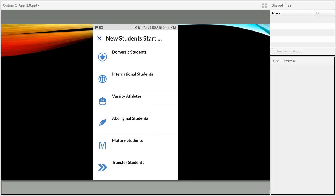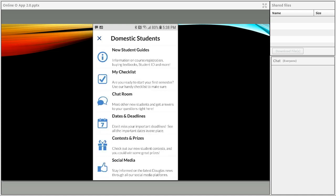That is under the blue tile at the top left-hand corner that says 'New Students Start Here.' We're going to click on that blue tile. The first thing students see when they enter the online orientation is an opportunity to tell us what major student groups they belong to, because there is tailored information for each group within the orientation. So as an example today we're going to use domestic students, but there's different content for international, varsity, Aboriginal, mature, and transfer students.